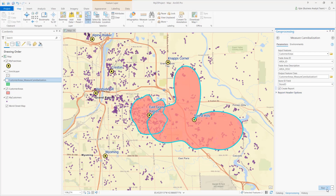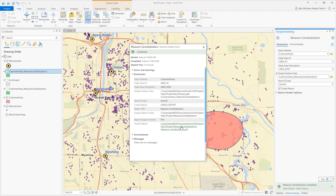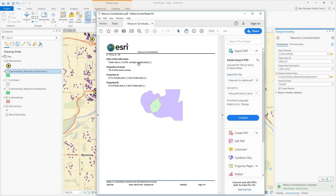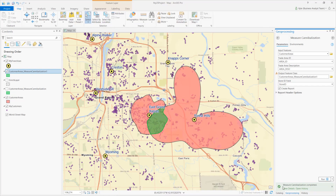If I open the report, I can see a statistical breakdown of how the trade areas interact with one another. I can see that 33% of the eastern trade area sits within the western trade area, and 7% of the total area is overlapping.